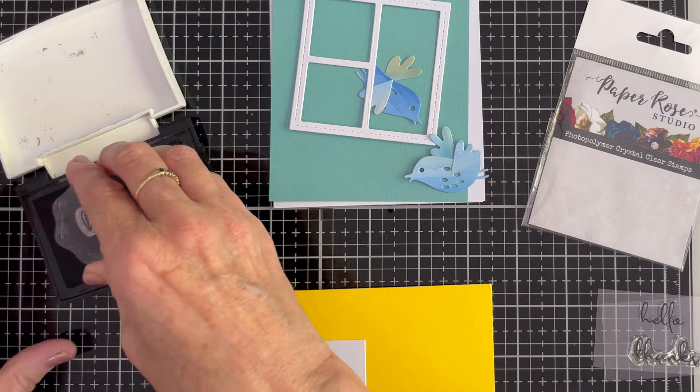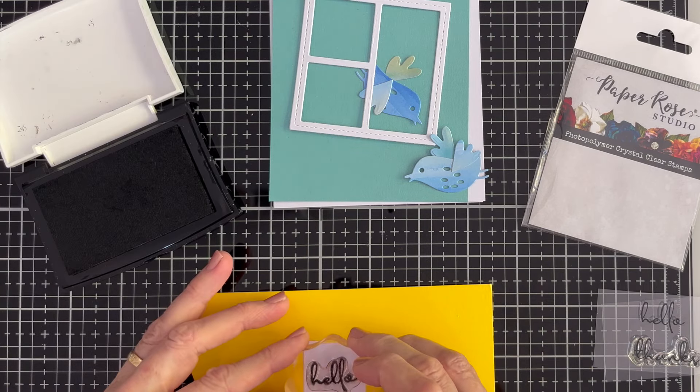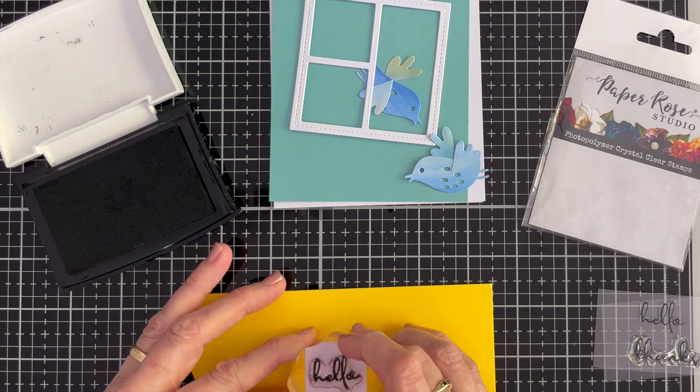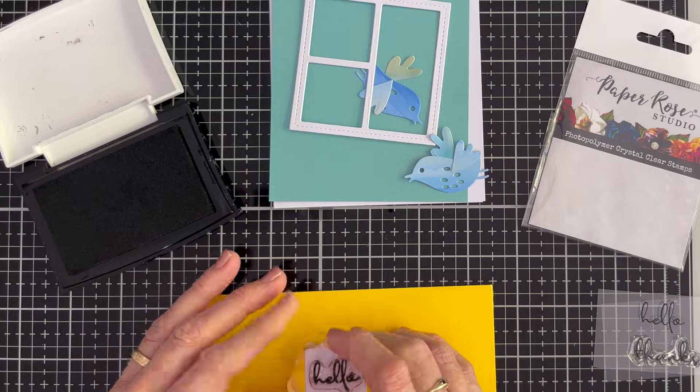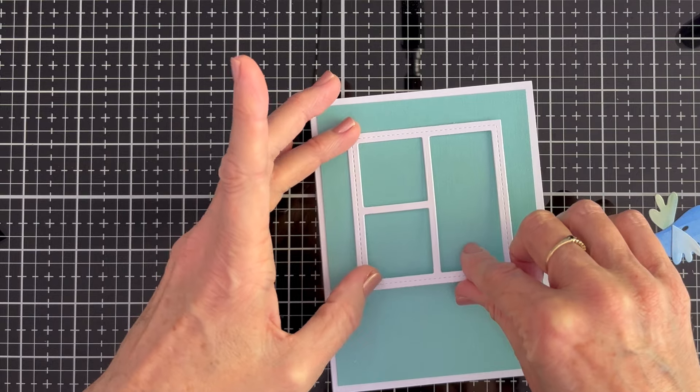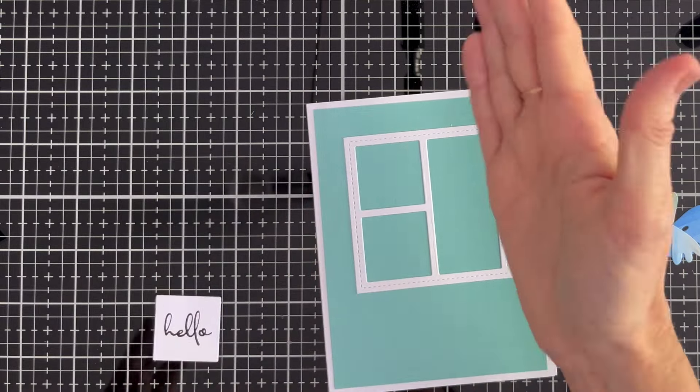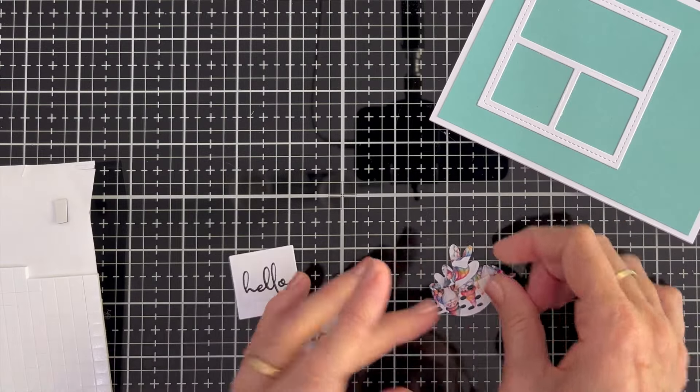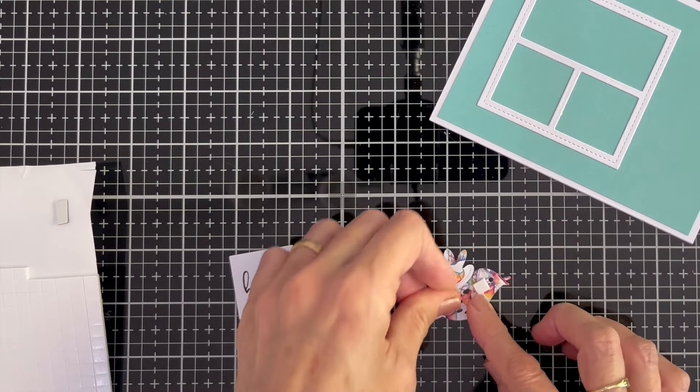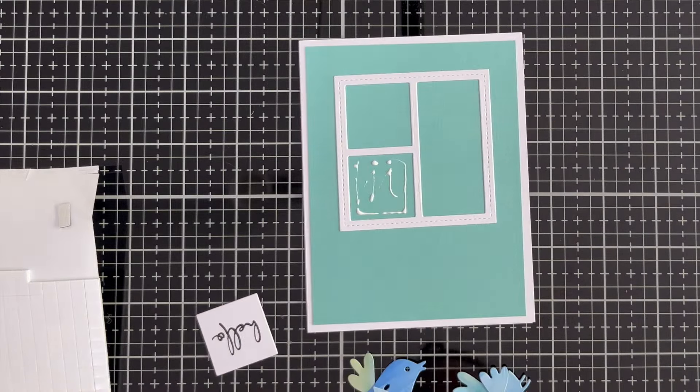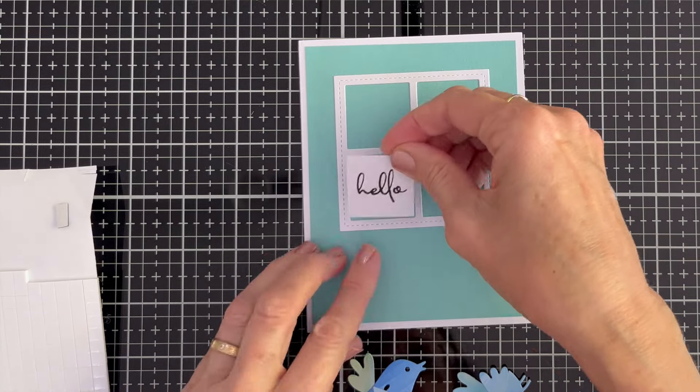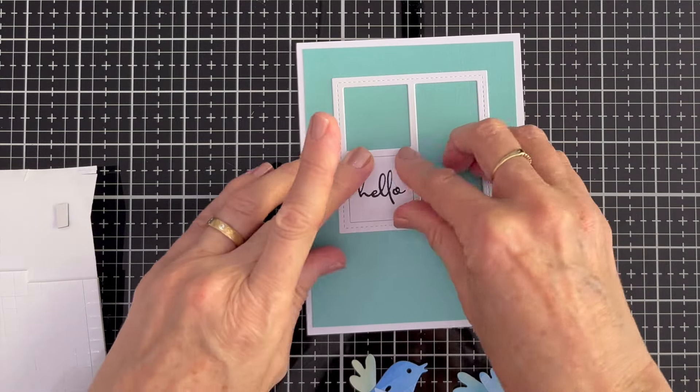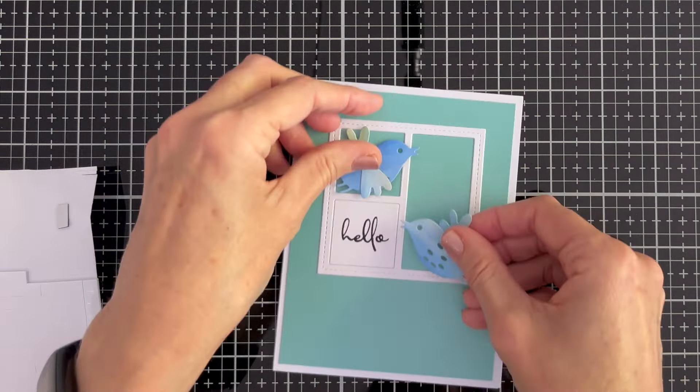I use Versafine Onyx Black ink for my sentiments whenever I can because it's a beautiful slick rich black. You can see here how I've added those tiny foam dots to the back of the birds and then we won't spend any time at all putting this card together because it really is so similar to the last one.